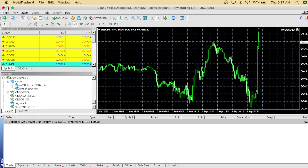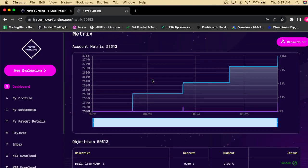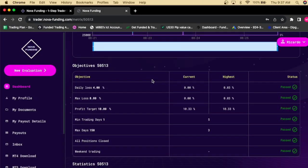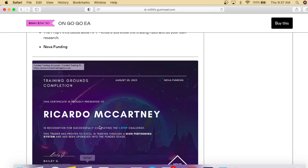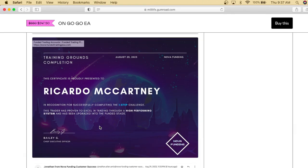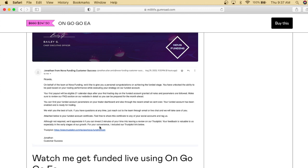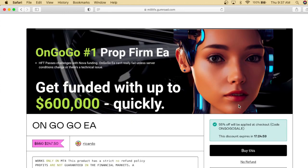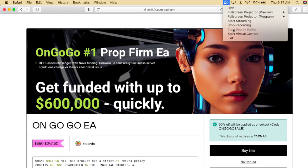We're up $25,000 now — from $6,000 to $25,000 — and I just showed you how the strategy works. The OnGoGo EA will get you funded. It's the same EA I traded on this IC Markets account, the same EA that got me funded, the same EA that got me my certificate and congratulations message from Nova Funding. There are only 17 hours remaining to get this EA, so be swift — get the EA, get yourself a prop firm account. Let's go!